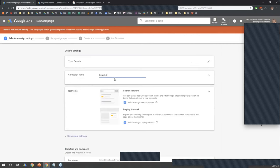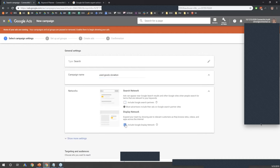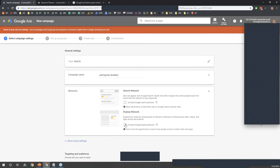You can give the campaign a name. For today's example, I'm just going to say 'used goods donation' — let's say our objective is to get more used goods like clothing and furniture. Now, some other rules: you cannot use search partners and you cannot use the display network. If you use them and apply for the grant, you'll be rejected. So you must unselect these.